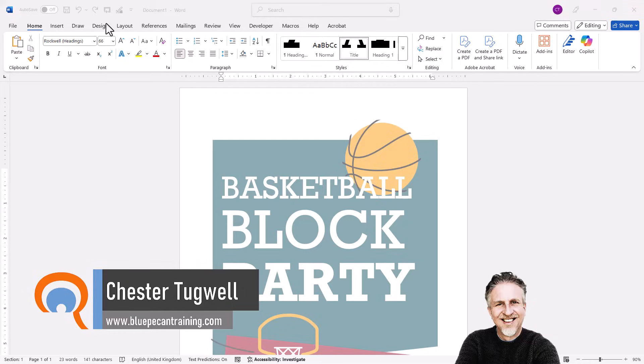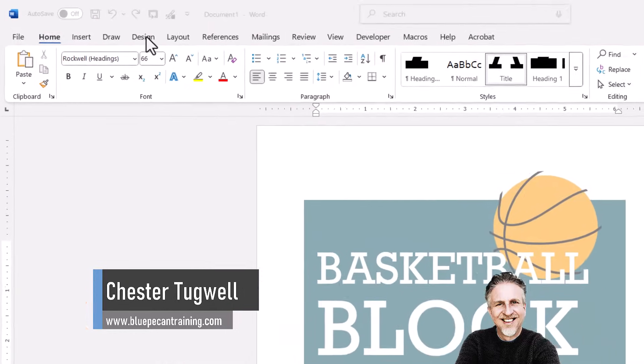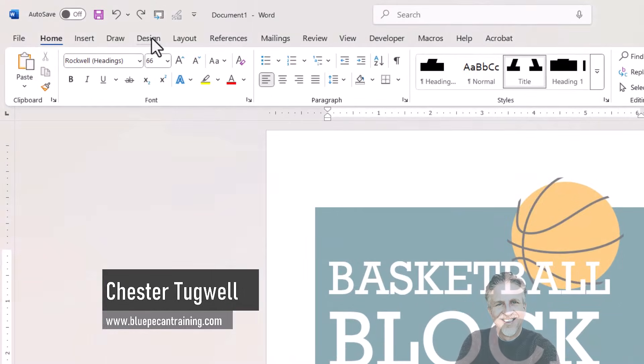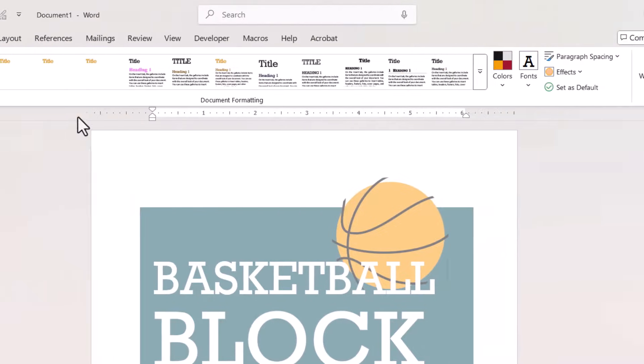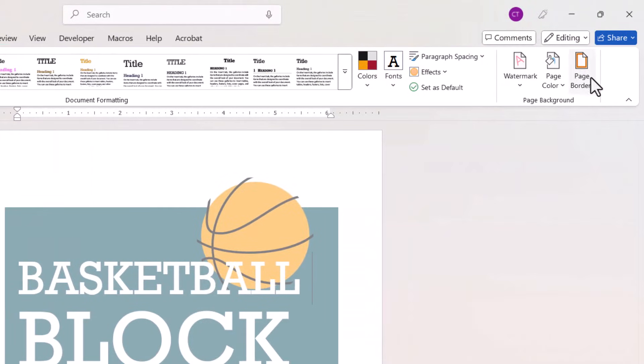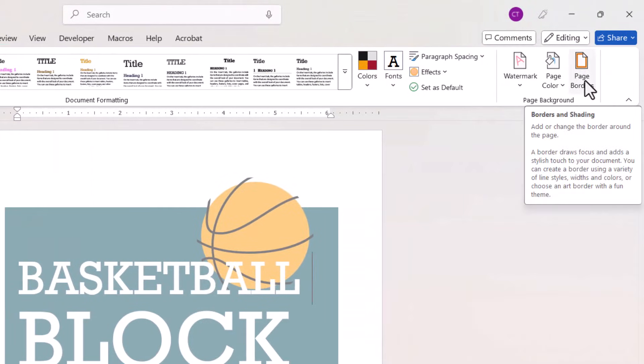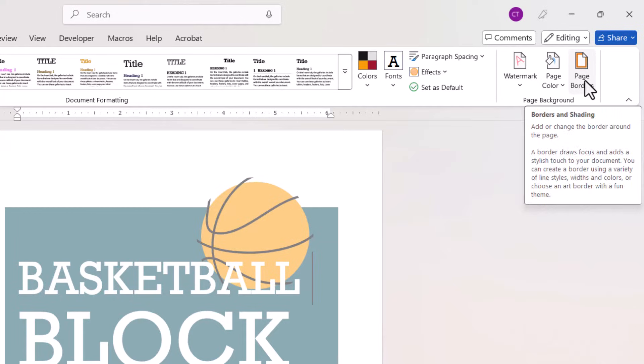First step is to go to the Design tab on your Ribbon and then over on the right you'll see the button for Page Borders. Select it.